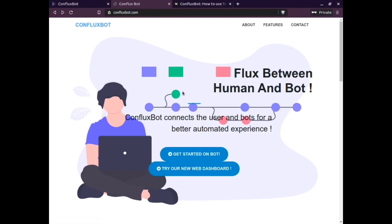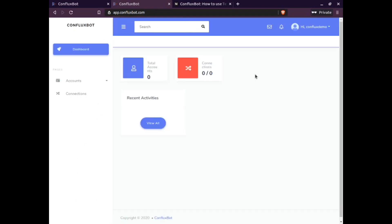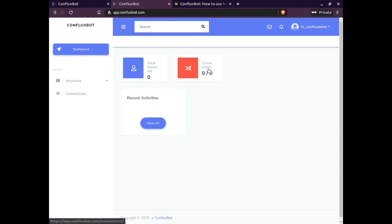To begin, click on 'Try our new dashboard.' You need to sign up and create an account. Once your account is created, just log in. This page will give you information about the number of connections and the number of accounts you have.